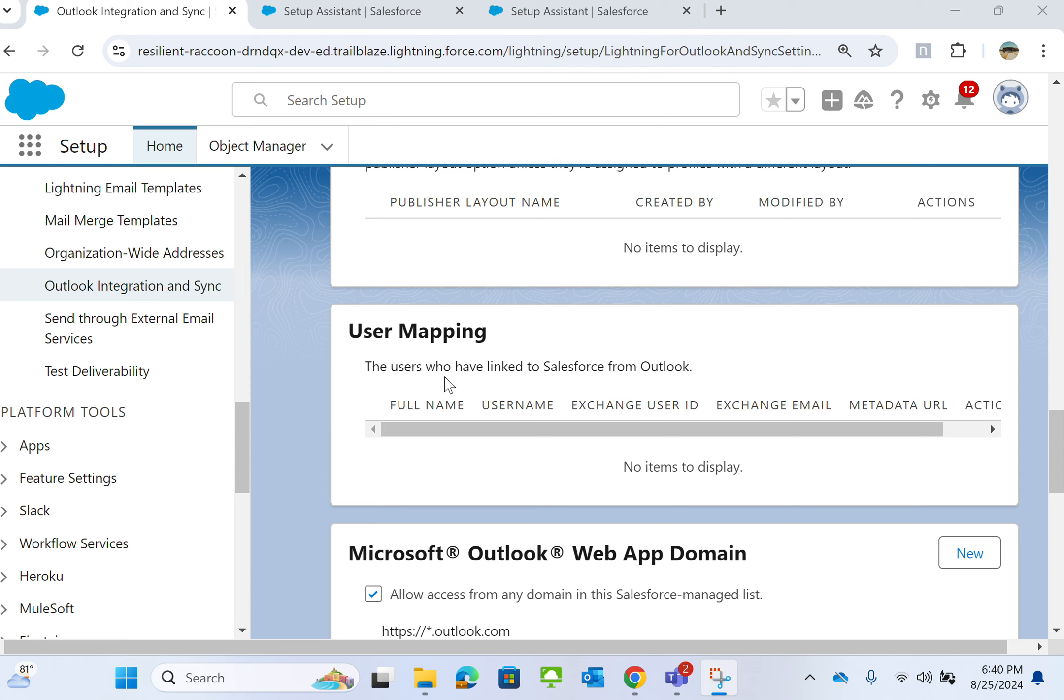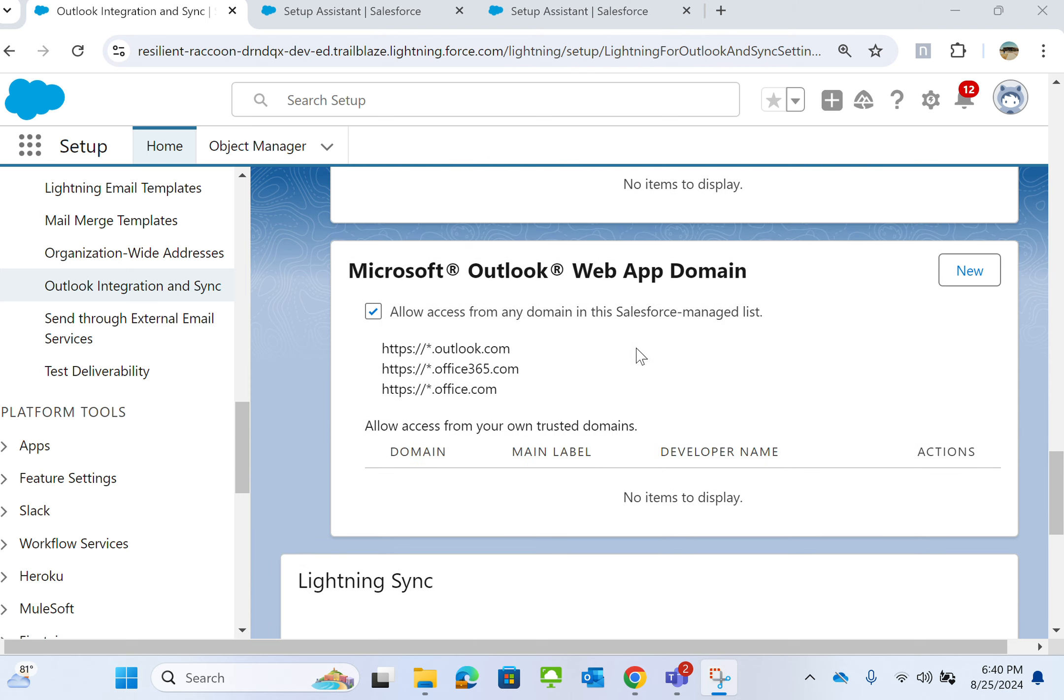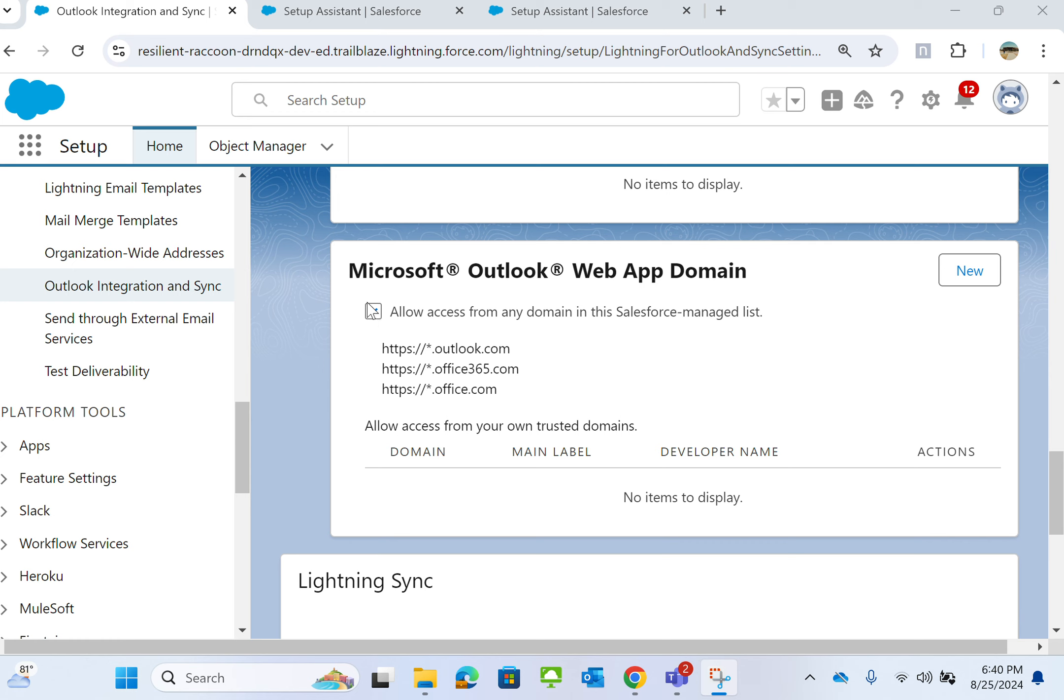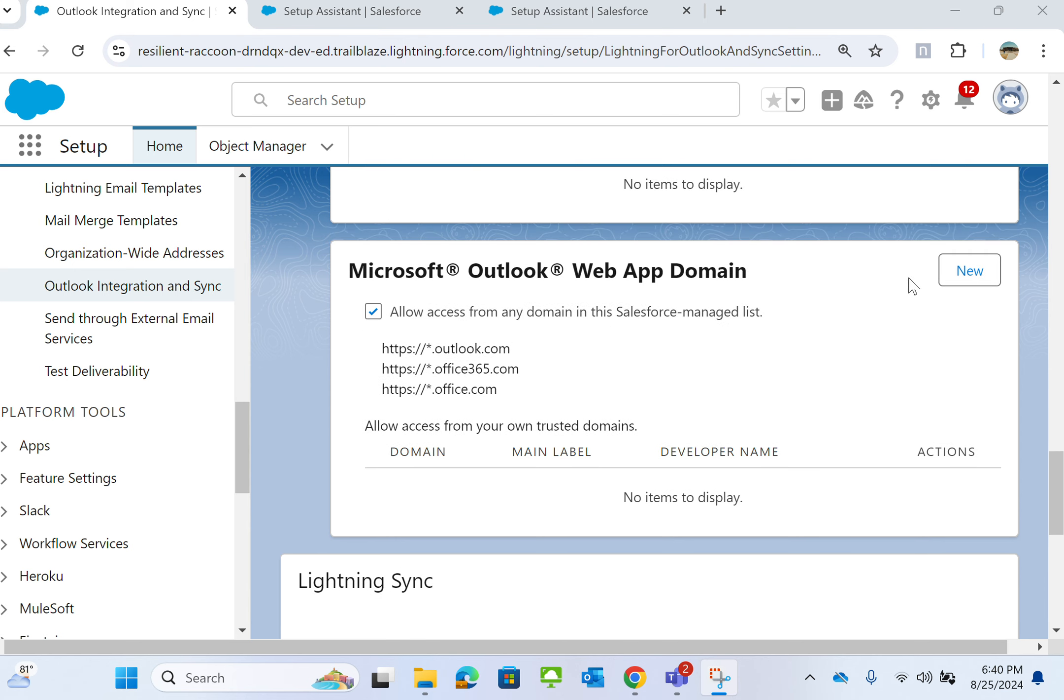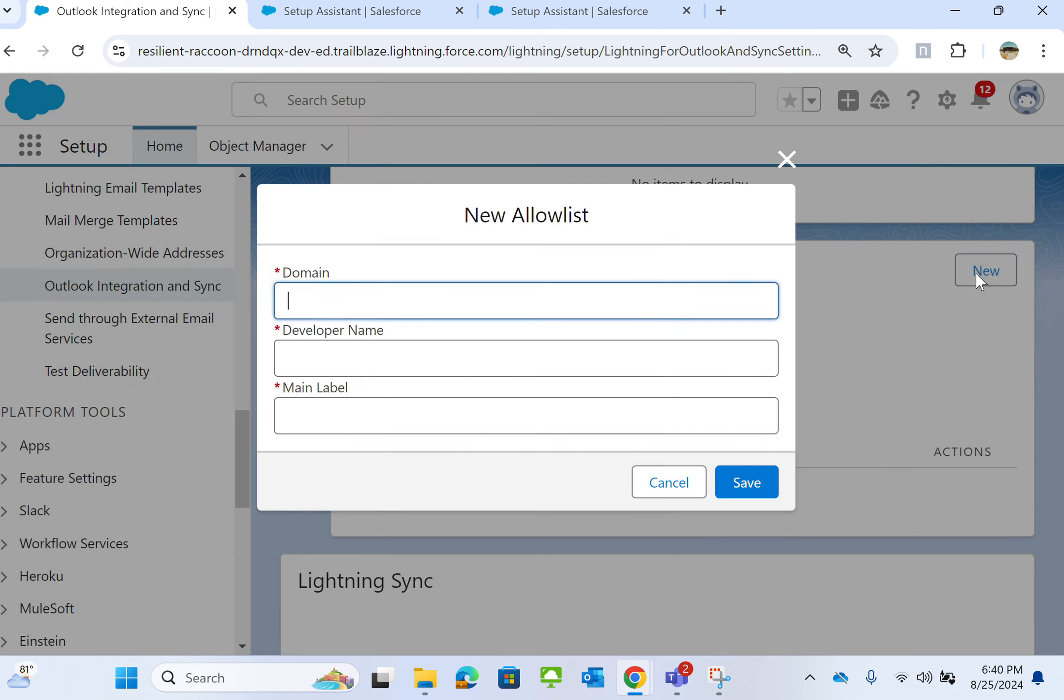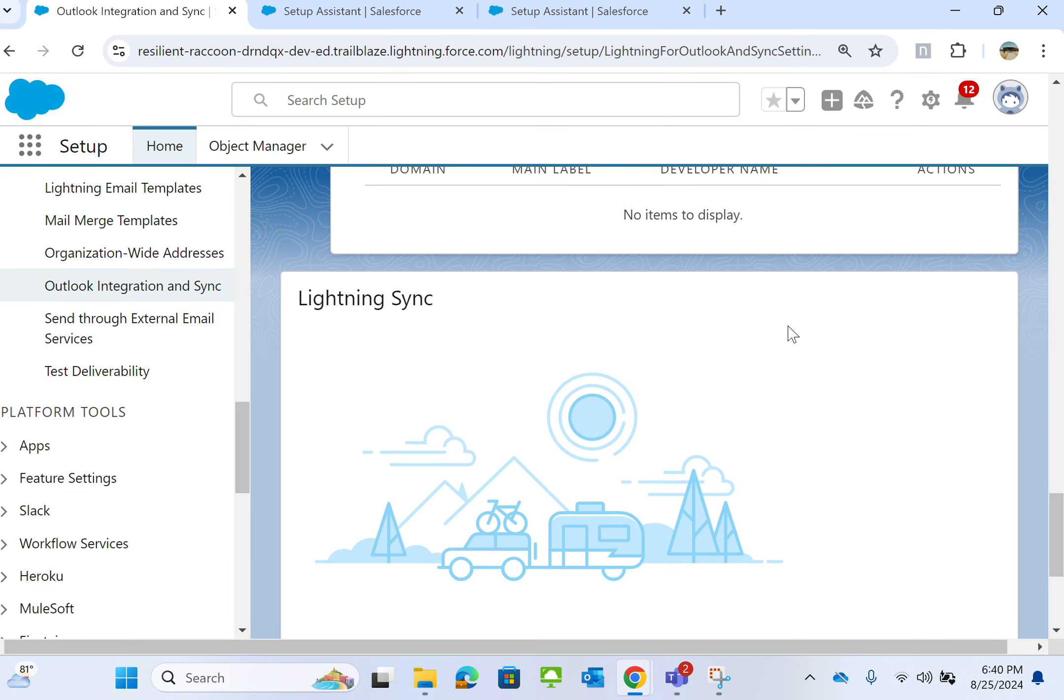This shows the mapping of users who have linked Salesforce from Outlook. For Microsoft Outlook web app domains—outlook.com, office365.com, office.com—these are the domains. To enable it, you have to check the checkbox to allow access from any domain in the Salesforce managed list. You can click New to add a new domain.